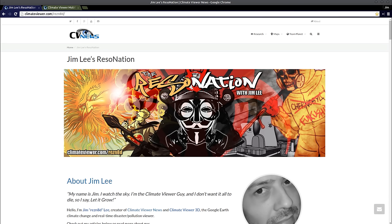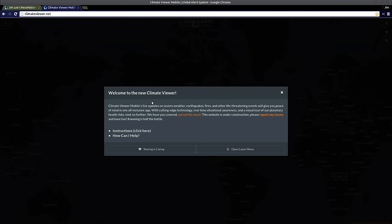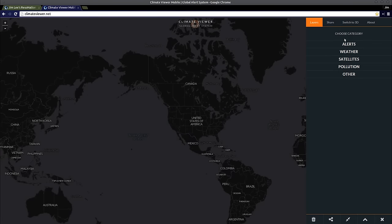Welcome, everybody. This is Jim Lee from Climate Viewer News. It's October 18th, 2015, and we're going to talk about the Climate Viewer app I've been working on for the last five years. It's really come a long way. We've got a mobile version and a 3D version. I'm going to show them off real quick, and then explain what's going on, what the plans are, and what the future holds.